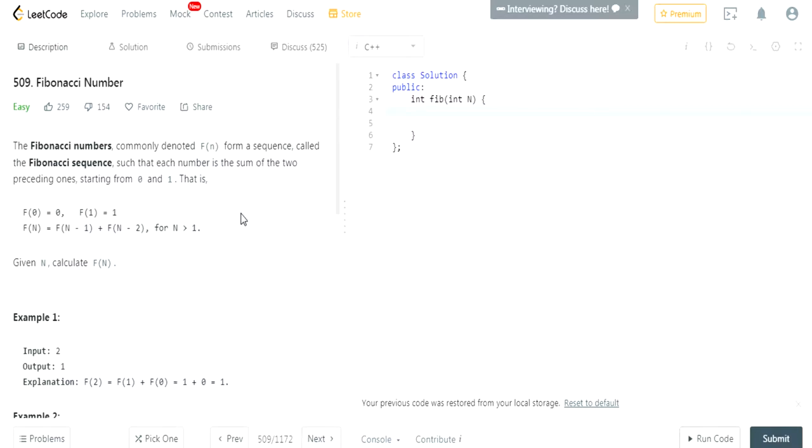Fibonacci Number is described as you have the sum of the two preceding numbers. You start at 0, 1. F of 0 is 0, f of 1 is 1, f of n is equal to f of n minus 1 plus f of n minus 2. That's basically it.